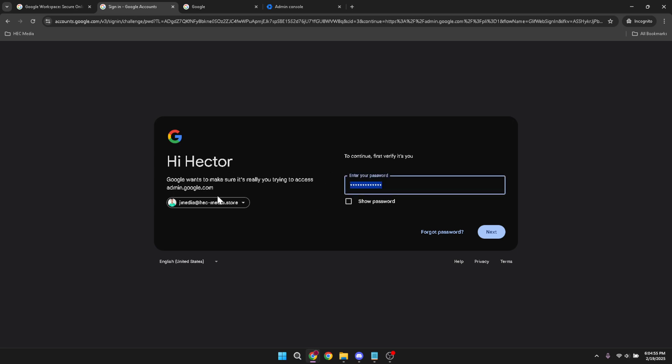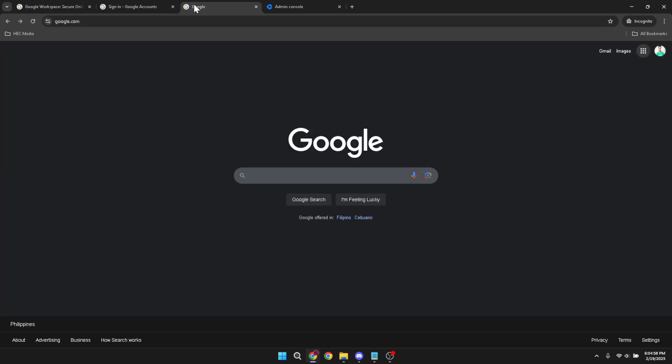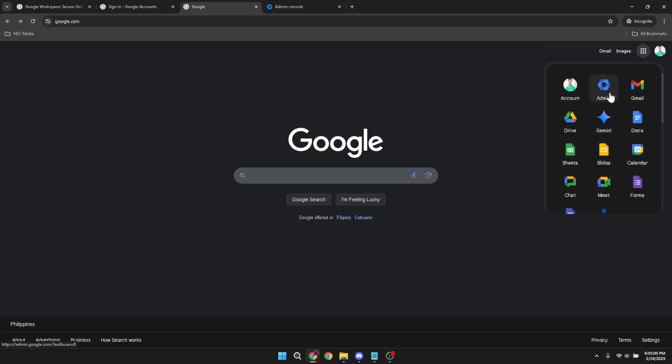After logging in successfully, your next move is to find the Google Apps menu. This can be located in the top right corner of your screen. Click on it and you'll see a series of icons. Look for and click on the admin icon. This will take you to the admin settings where all account modifications are carried out.